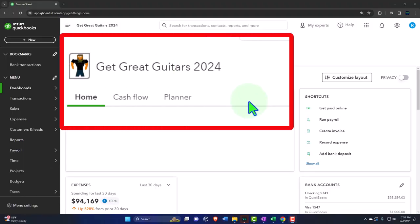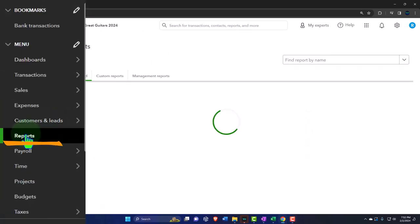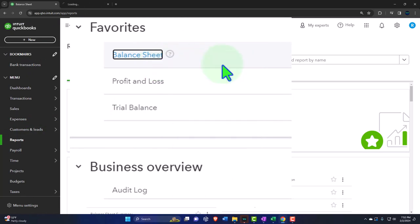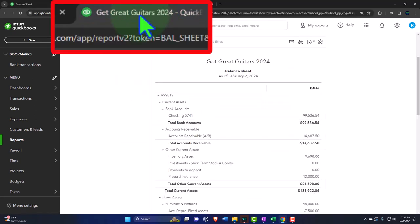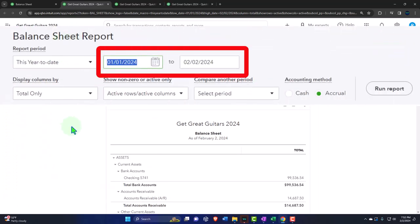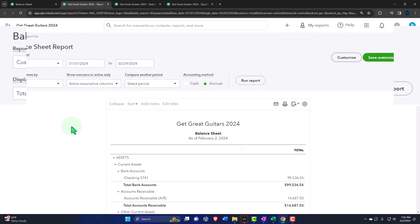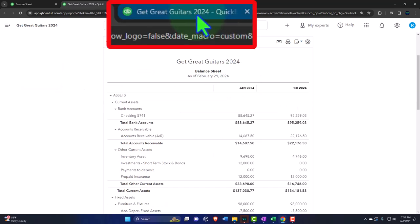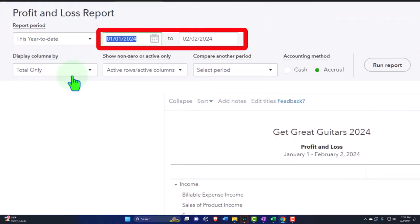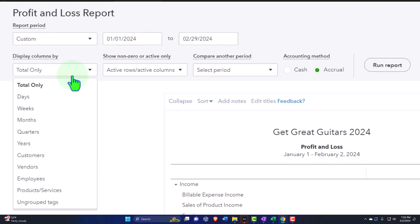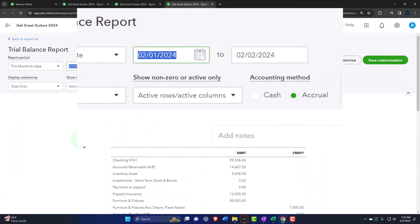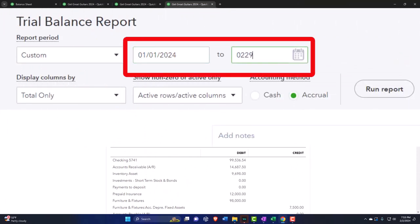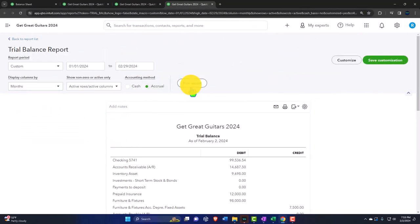Here we are in our Get Great Guitars 2024 QuickBooks Online sample company file set up in a prior presentation. We'll open the major financial statement reports. From favorites on the left, right-click on the balance sheet to open in a new tab, right-click the P&L, and the trial balance as well. Then tab to the right, close the hamburger, and change the date range to 01-01-24 through 02-29-24, selecting month-by-month side-by-side and running it to refresh.